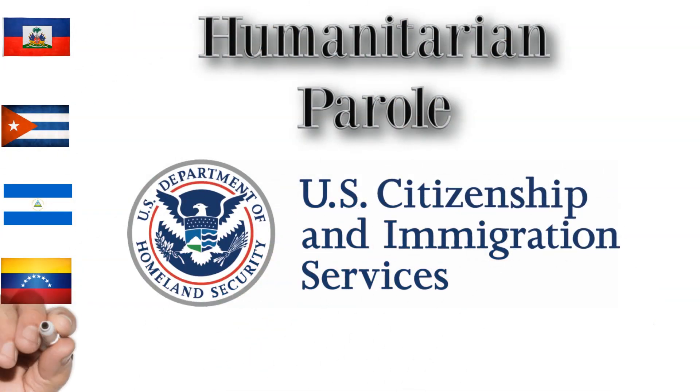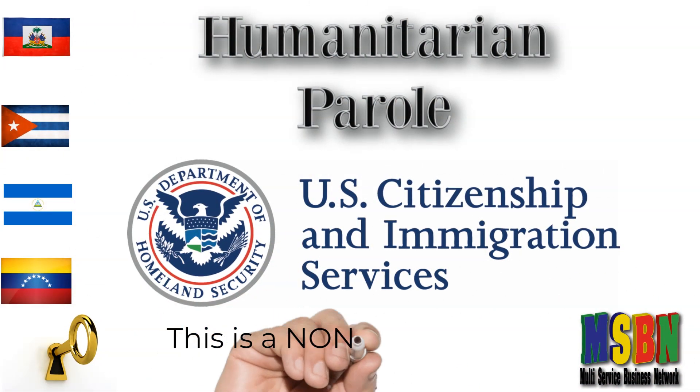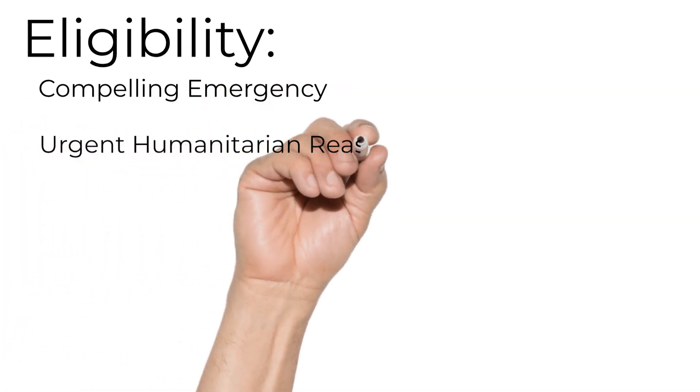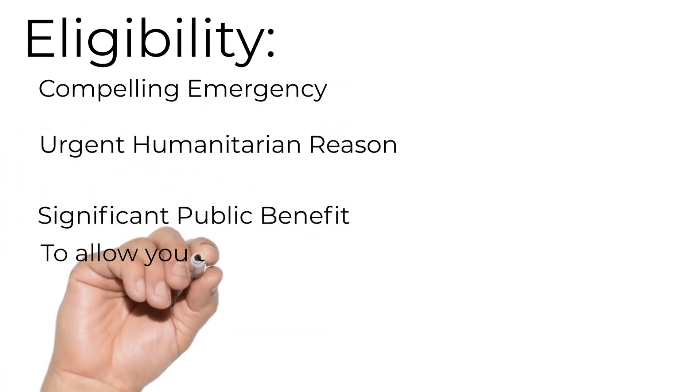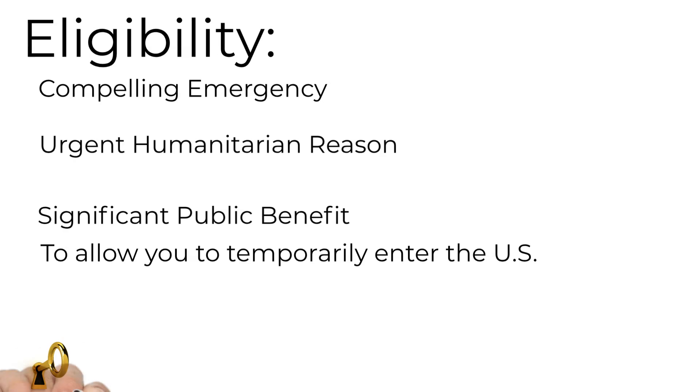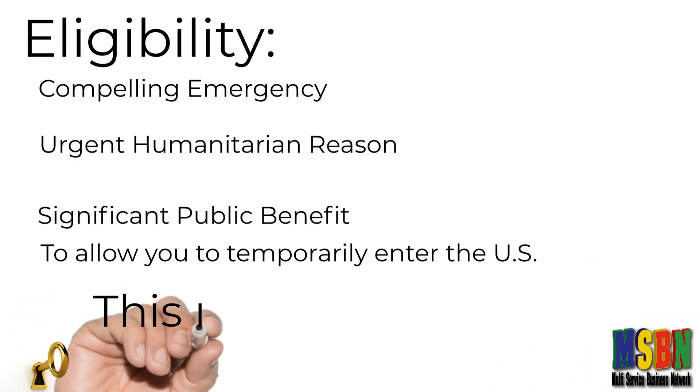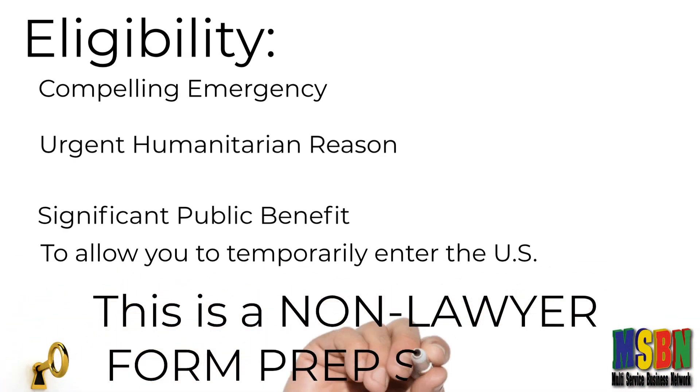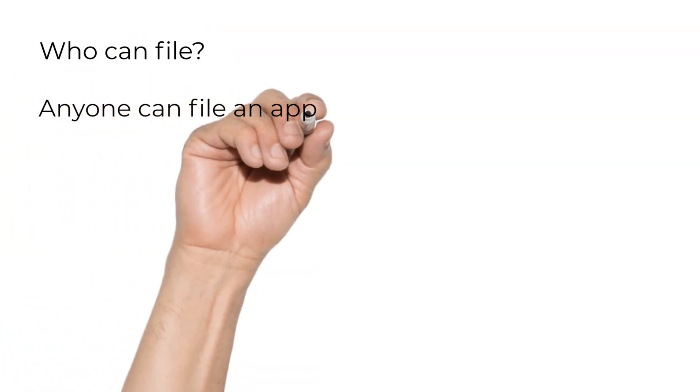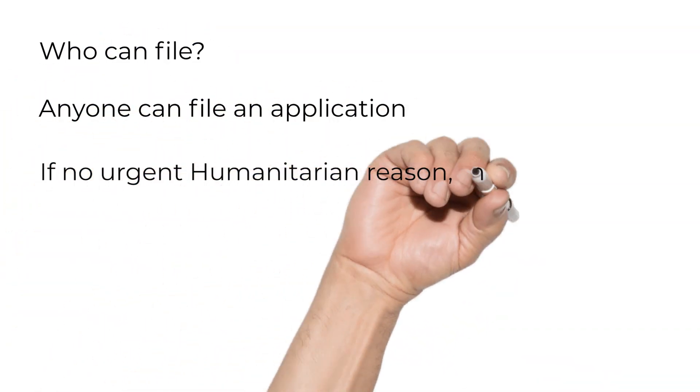Humanitarian parole. This is a non-lawyer form prep service. Eligibility: compelling emergency or urgent humanitarian reason, or a significant public benefit to allow you to temporarily enter the United States. Who can file? Anyone can file an application.